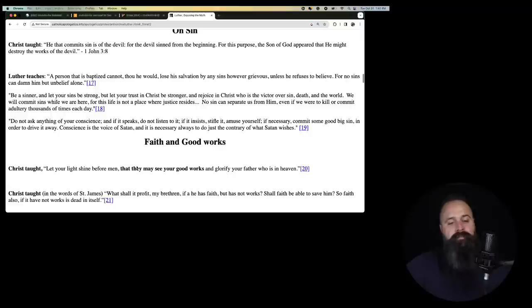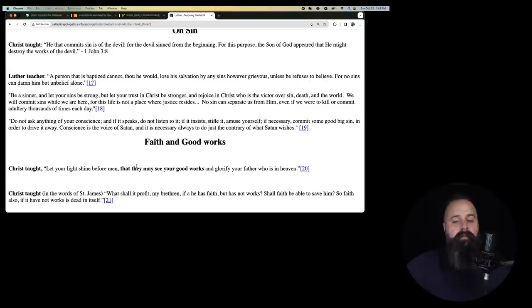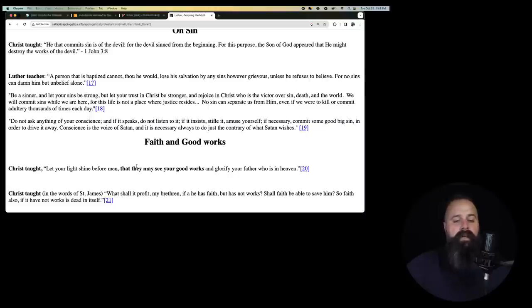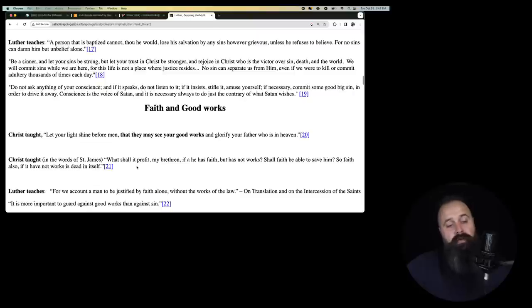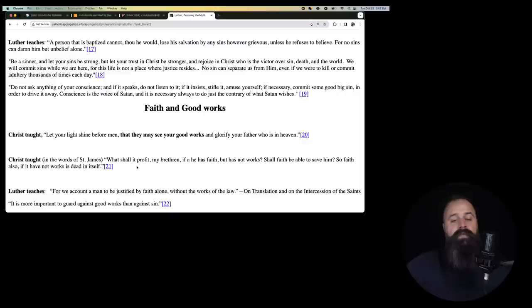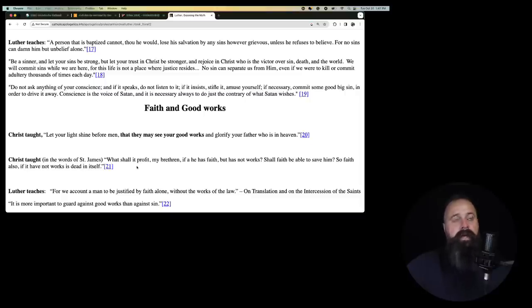On sin. Christ taught, he that commits sin is of the devil, for the devil sinned from the beginning. For this purpose, the Son of God appeared that he might destroy the works of the devil. It's from the Bible. Luther teaches, a person that is baptized cannot, though he would, lose his salvation by any sins, however grievous, unless he refuses to believe, for no sins can damn him, but unbelief alone.